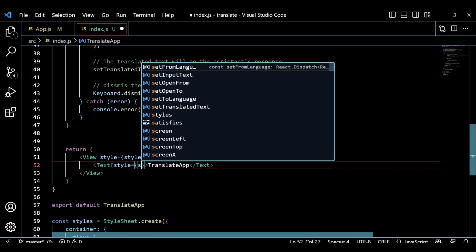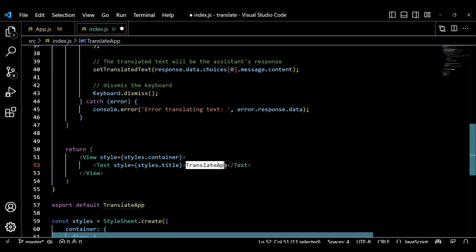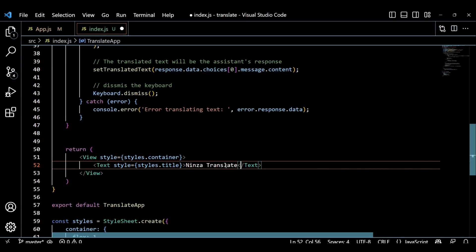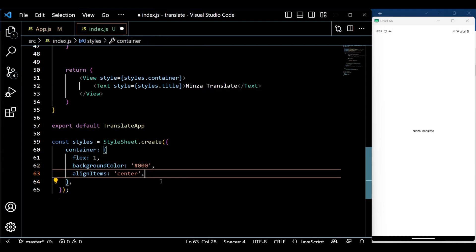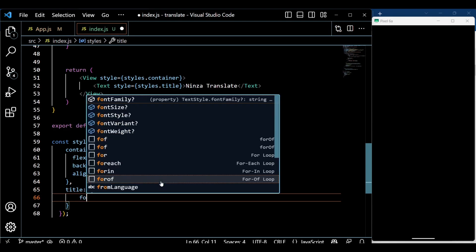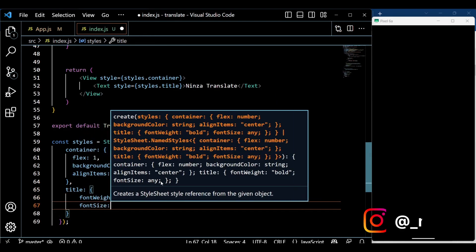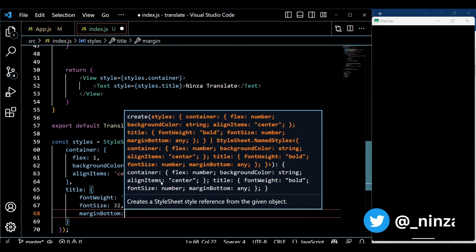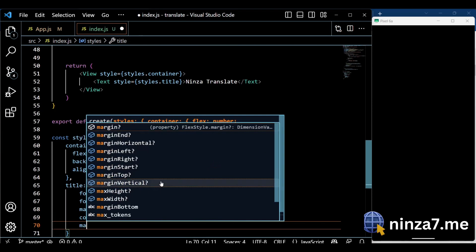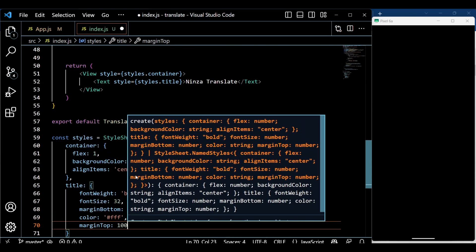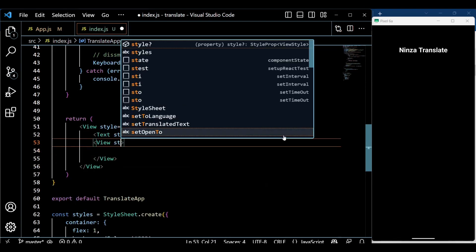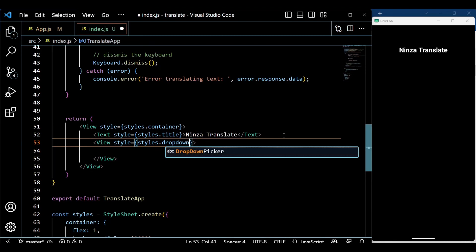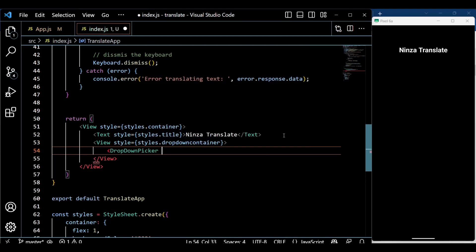The return statement contains the JSX code that defines the app's UI. We begin by adding the app's title and applying some styling to it. Next, we include two dropdowns for selecting the translation languages. The left dropdown determines the source language and the right dropdown determines the target language.